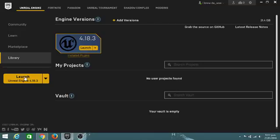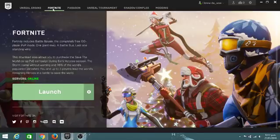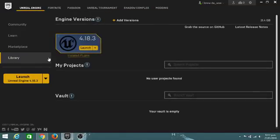But once you install that, just click launch on any of these. So now you have the engine — you need the engine that runs the game, because if you don't have the engine that runs the game, how's the game supposed to start, right?